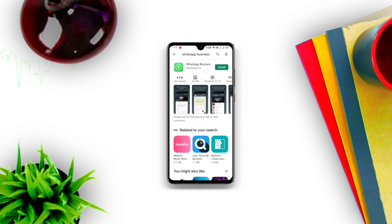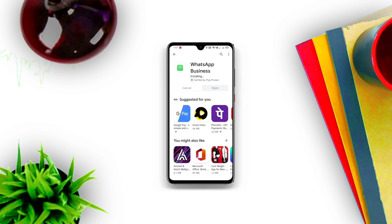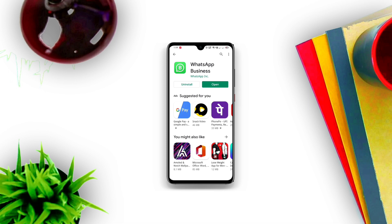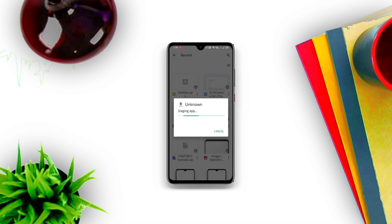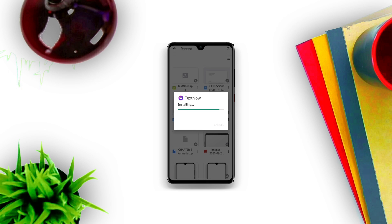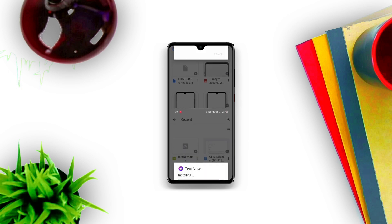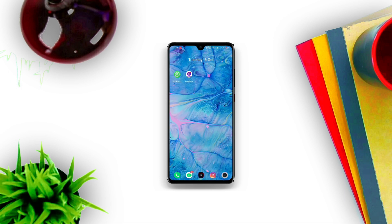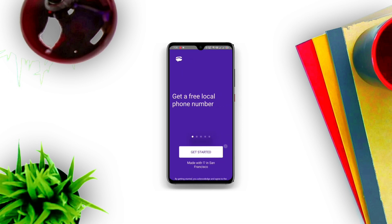Do not skip the video and watch it till the end — by skipping, you might miss an important step. After downloading WhatsApp Business, you need another application. Just click on install and then click on done. You can download it from the link provided in the description. Open the TextNow application.